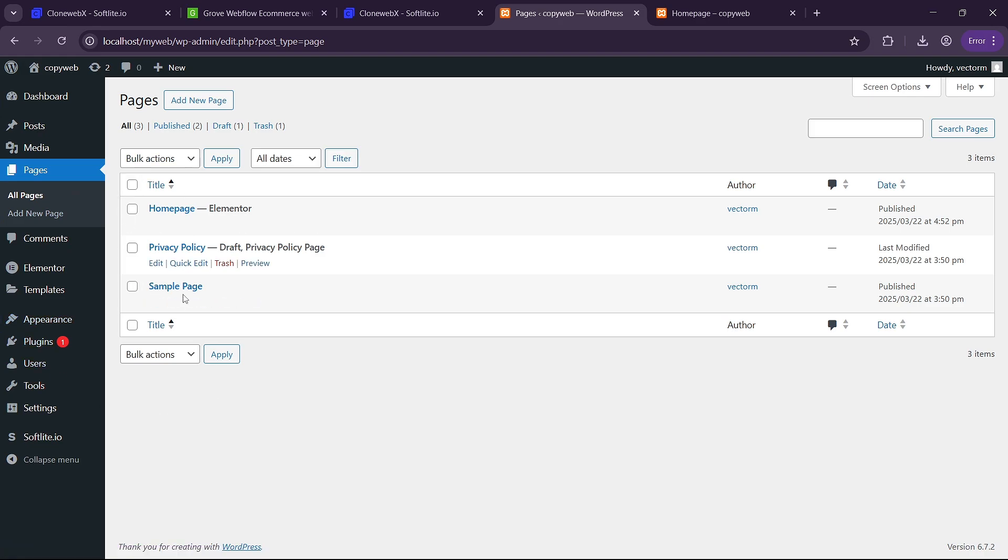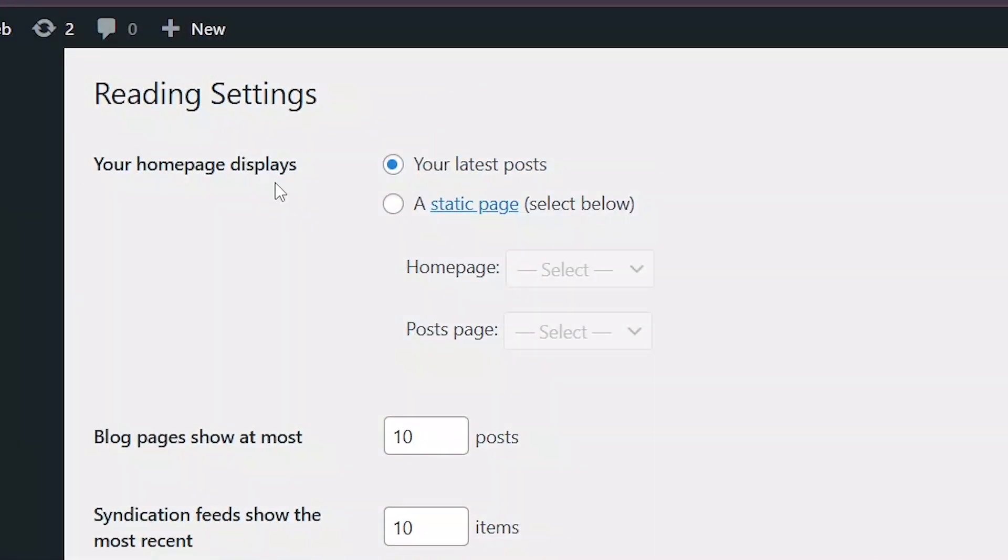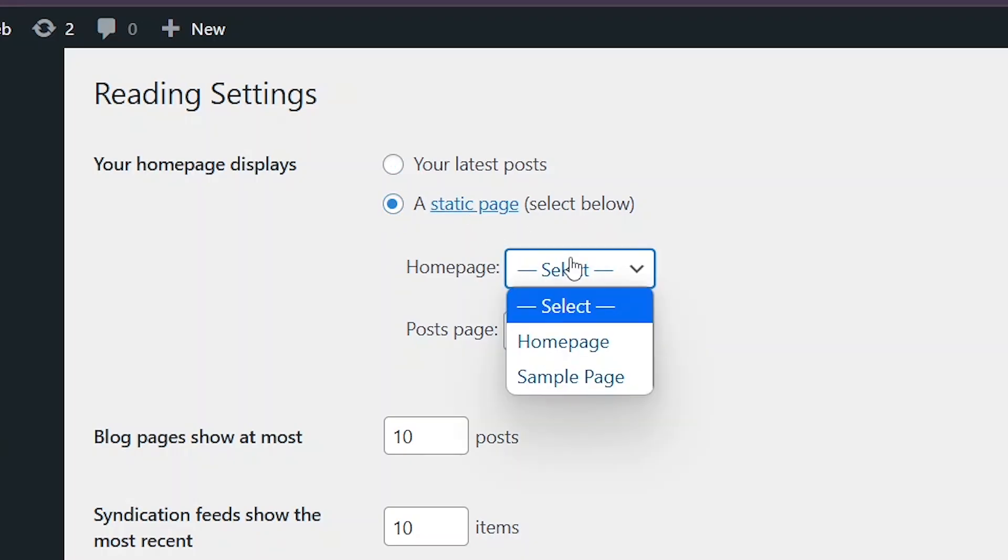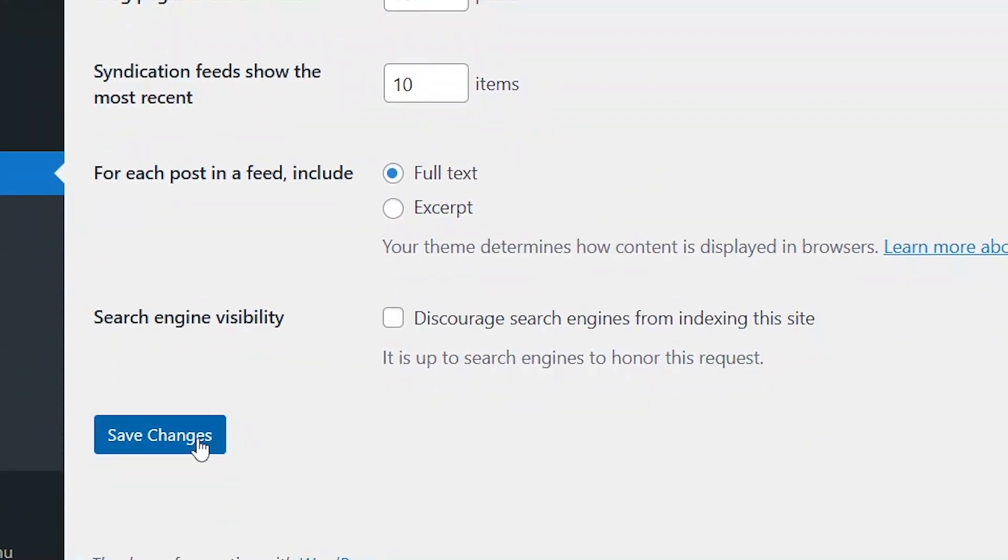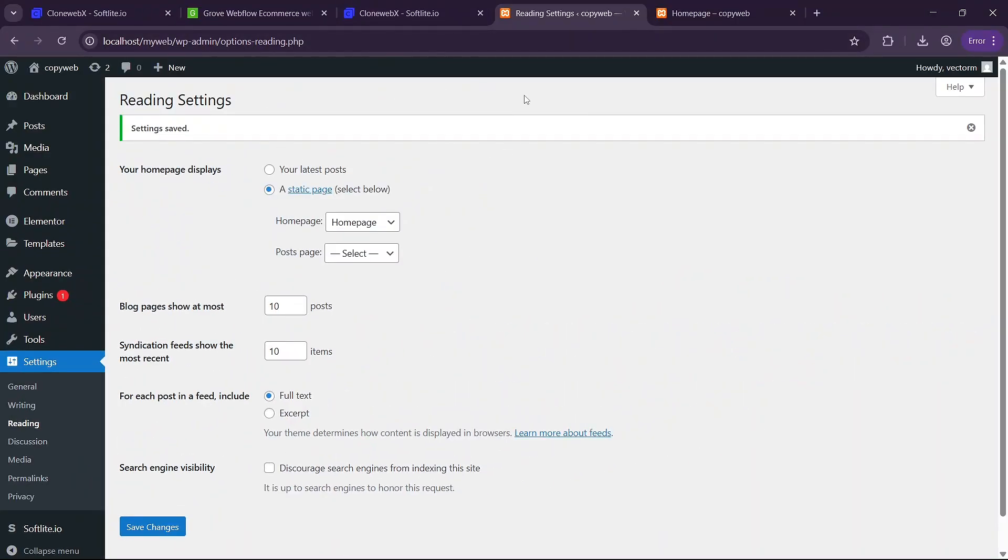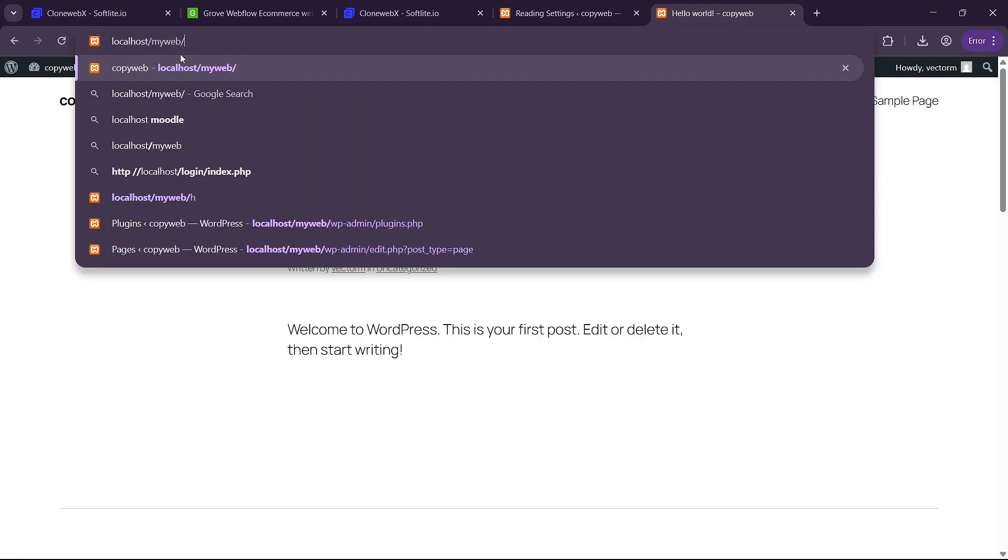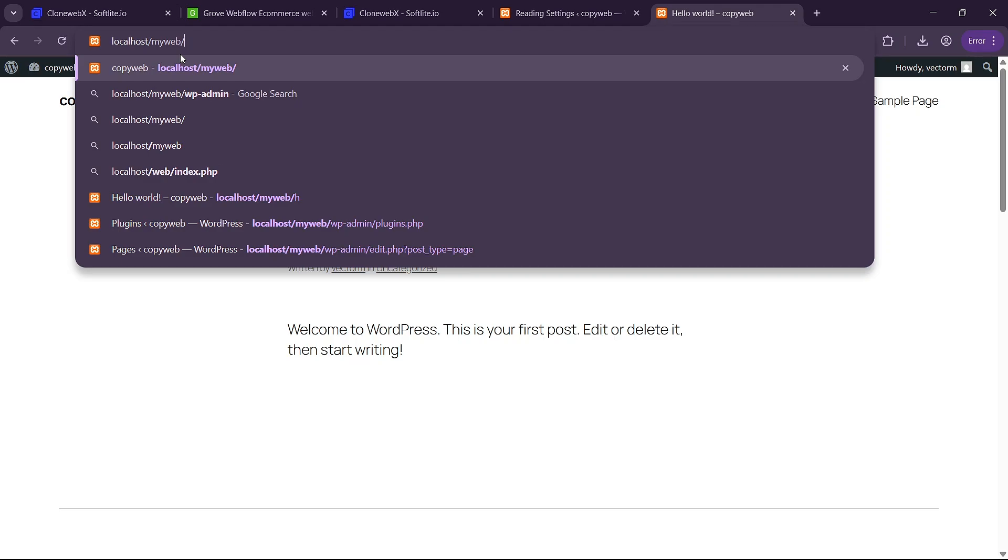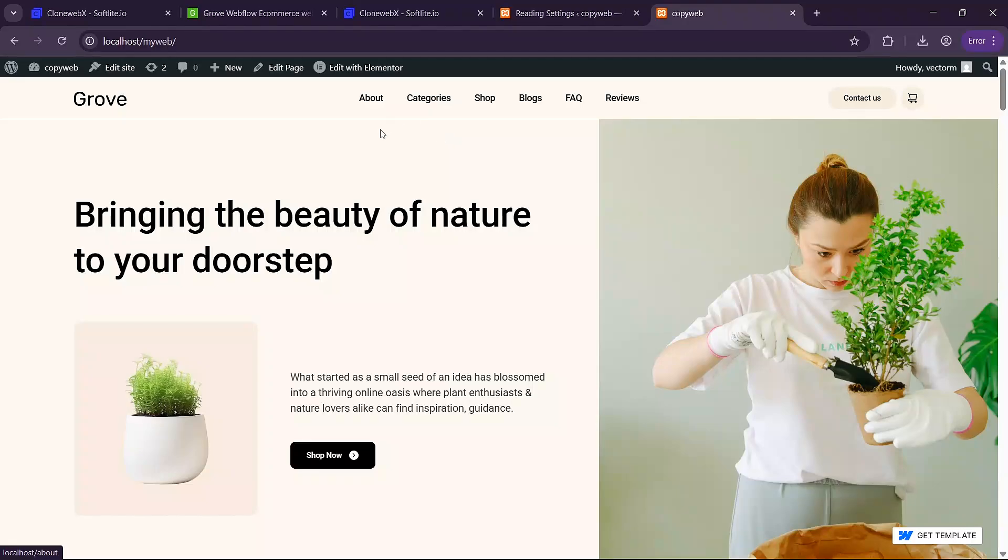In wordpress you are going to need to go to settings and then reading and then change your home page to aesthetic page and select the page you created as our home page and click on save. This will make sure that the page you copied here is our home page. So if I go to my website url here and click on enter you'll see that our home page is this one here.